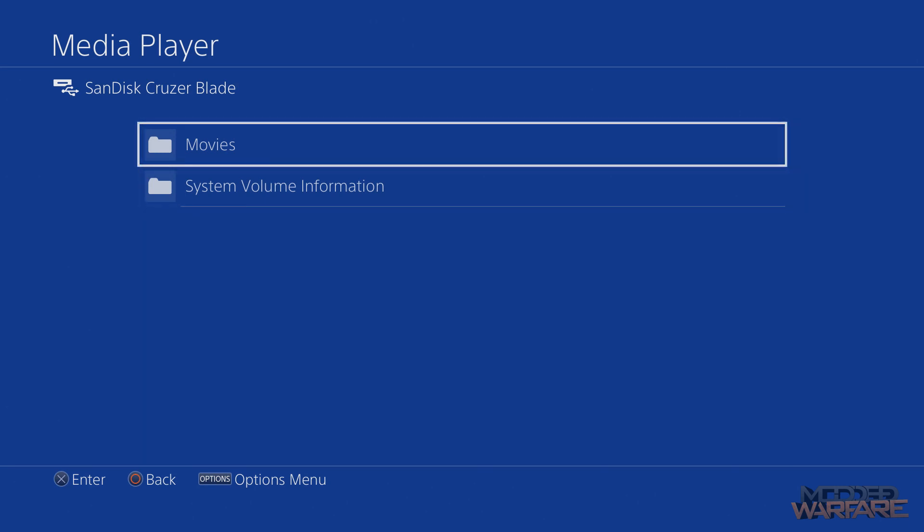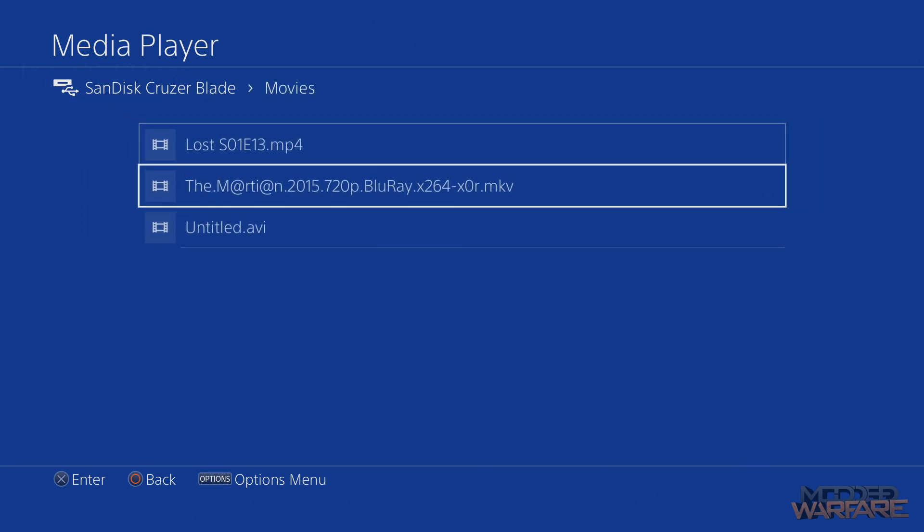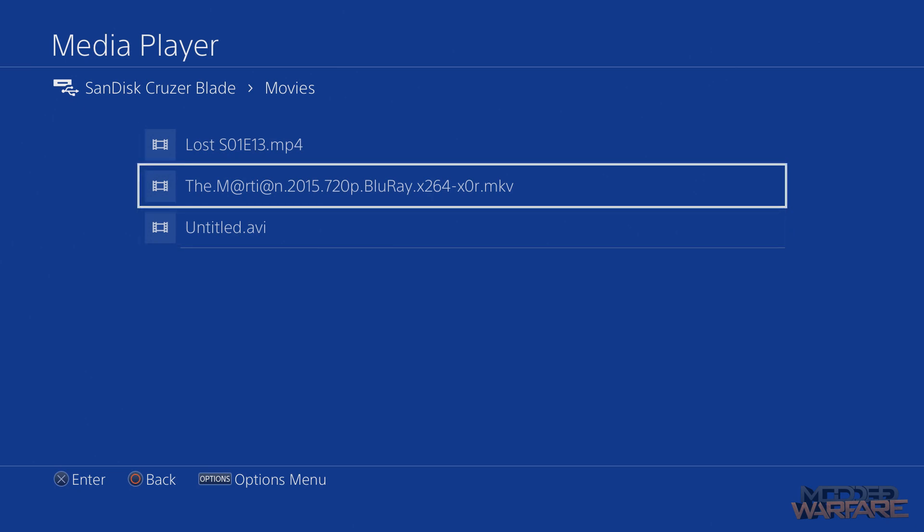So let's try movies. So there they are. They're showing up. So let's try the Martian. Oh okay never mind. It's able to play that absolutely fine.